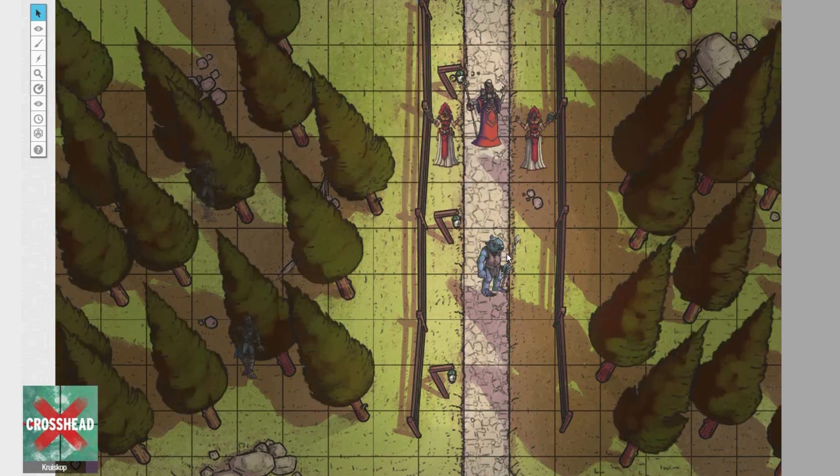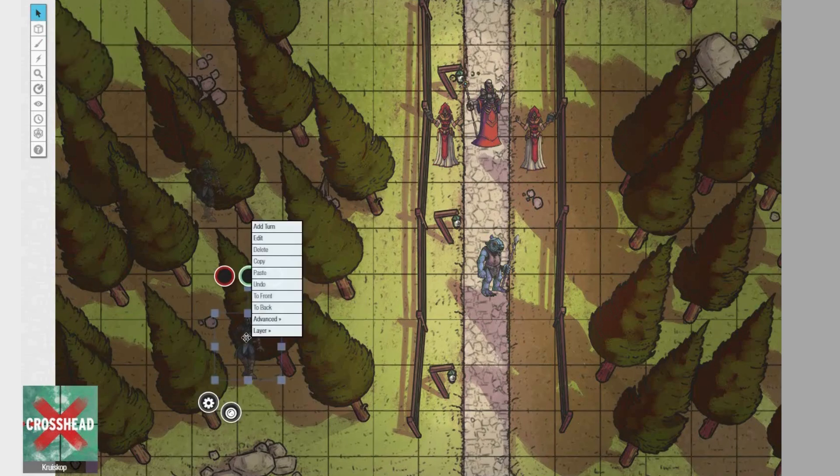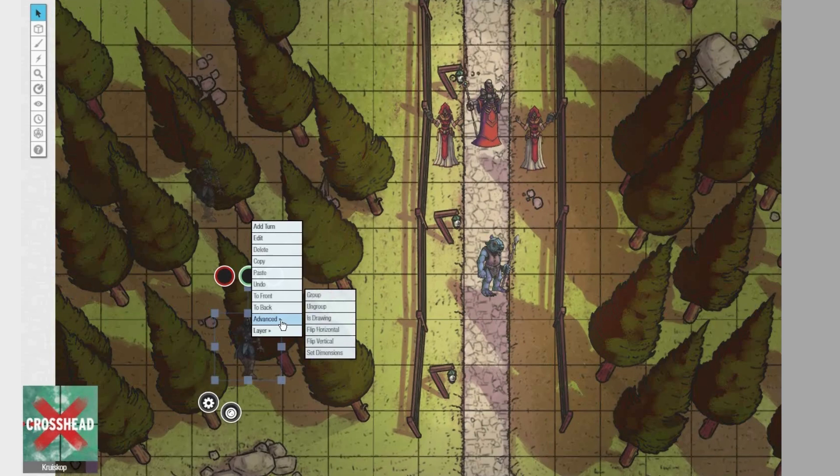Hello everyone, my name is Crosshead and I'd like to introduce you to my latest design for a battle map and some of the features of this design when used in Roll20.